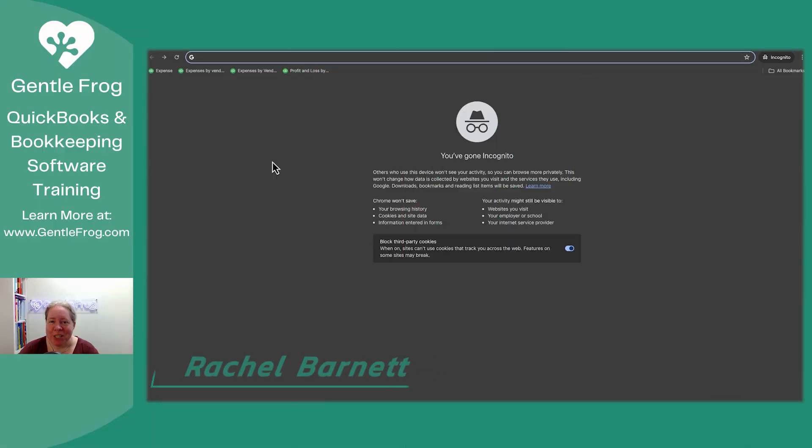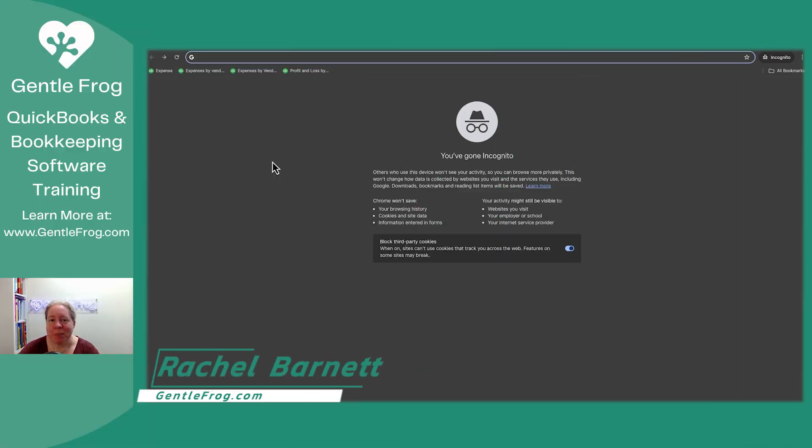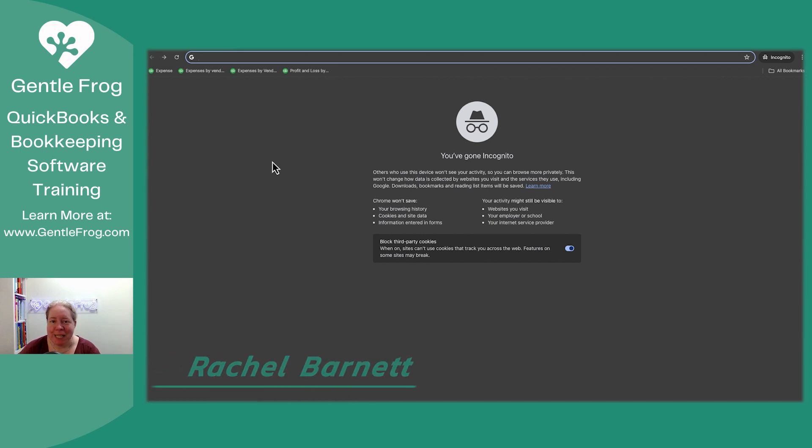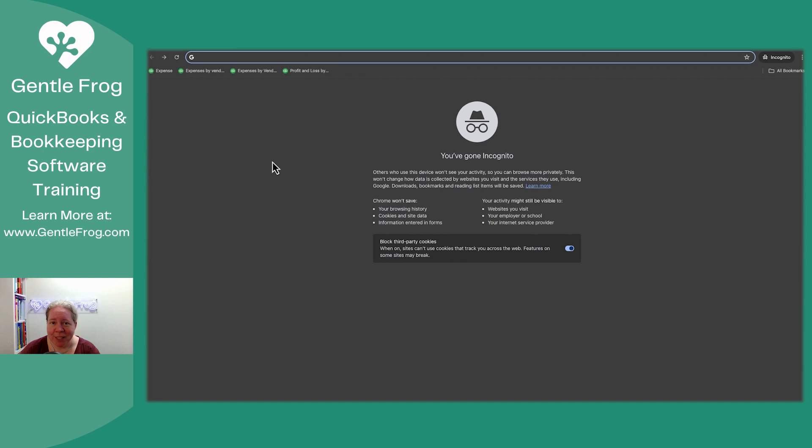In this video, I want to show you how to get to the QuickBooks Online sample file. There's going to be times where you want to test an idea, but you don't want to test it on your QuickBooks just in case it doesn't work. A real easy way to test ideas is the sample file.